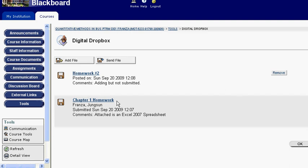Here you can see we already have some items that have been submitted. But let's submit one ourselves. To submit one to a professor, we click Send File, not Add File. Add File allows me to put stuff in the Digital Dropbox but not submit it to my professor.